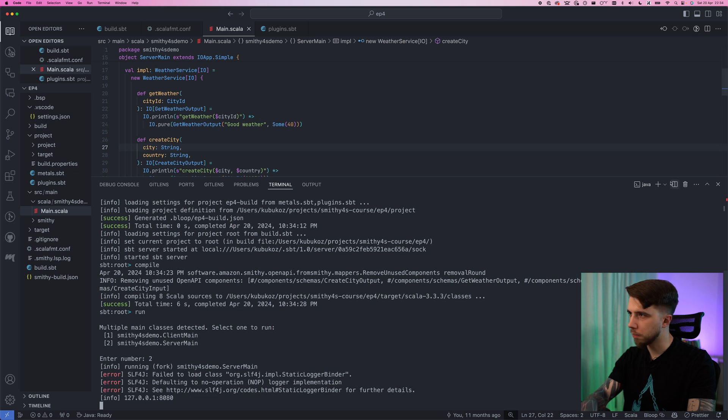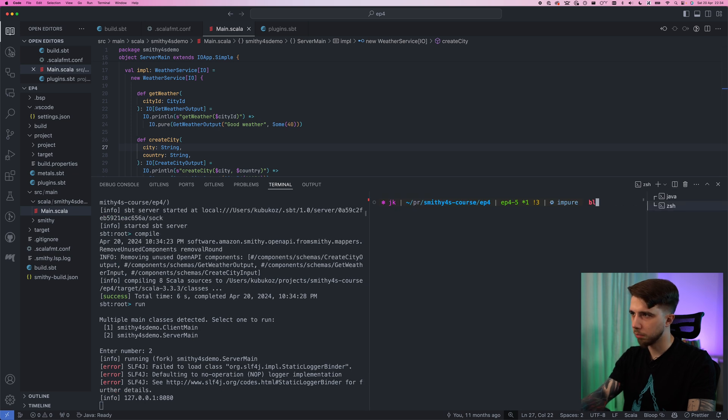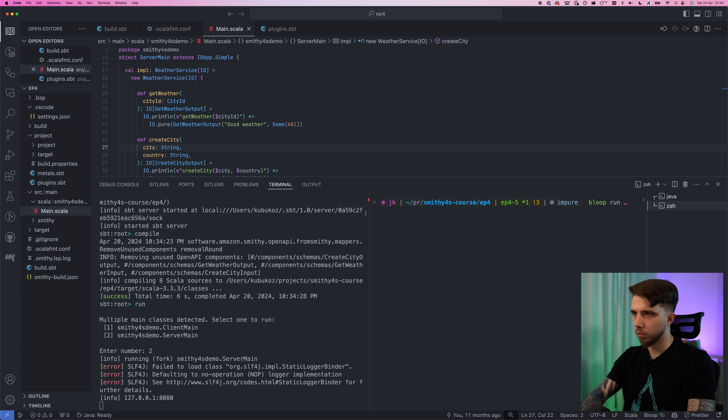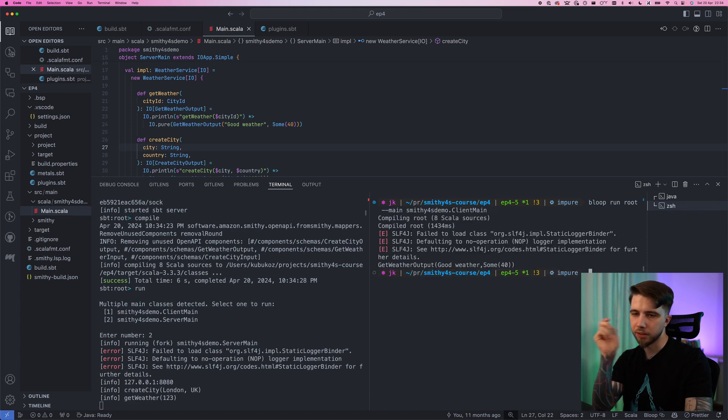So yeah no issues here, let's try to run the server main. The server is up and in a separate window I will use bloop to run root with the main class client main. And yeah that still works.